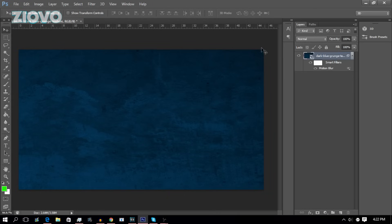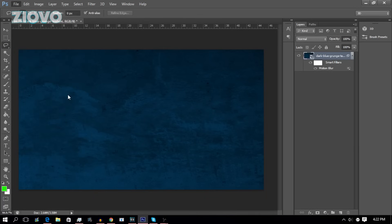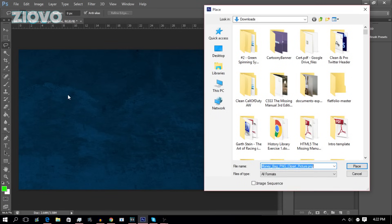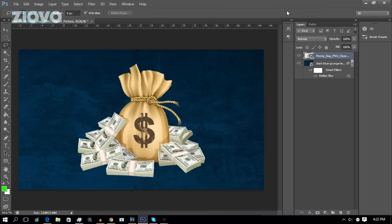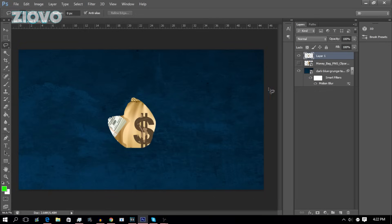Now we're going to learn about some other tools on the left side. Here we have the Lasso tool. If I go ahead and place a money bag image, you can see that the Lasso tool can be used to select certain parts of it. Then you can right-click and choose Layer via Copy, and it'll create a new layer of just that portion of the image.